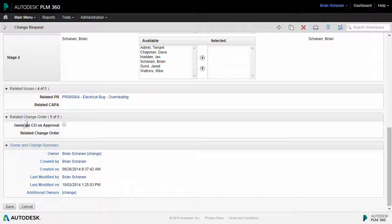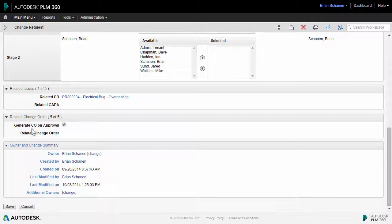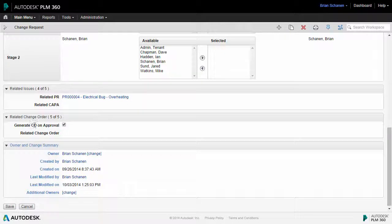So, on closeout, do I want to generate a change order on approval? Putting a check in this box means if I get through this change request and everything goes right and it is approved, it will automatically generate or spawn a change order much in the same way that the problem report generated the ECR.